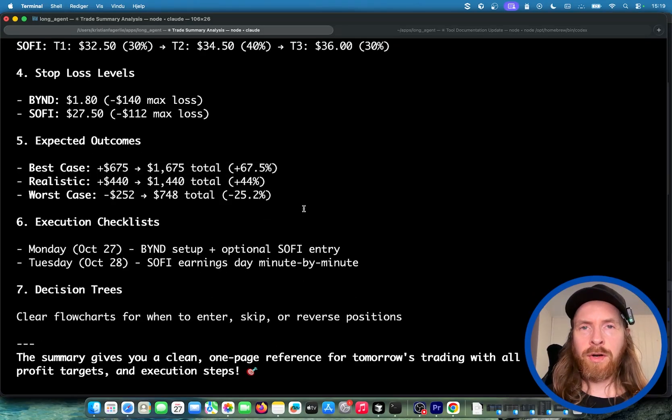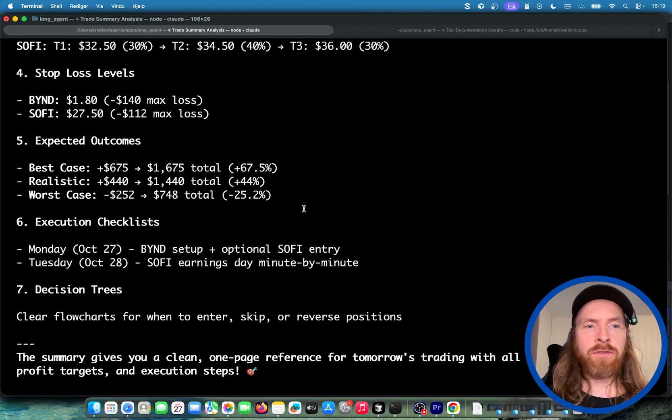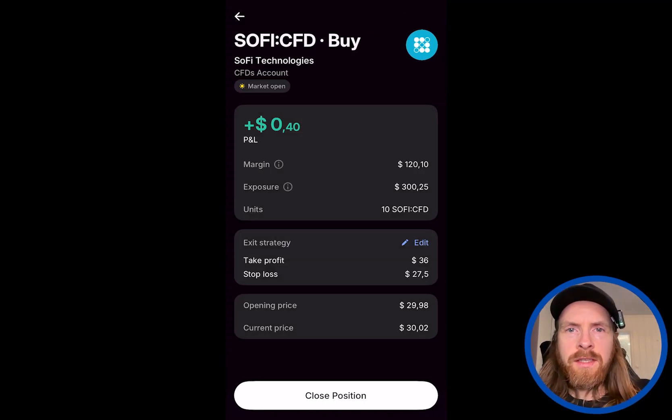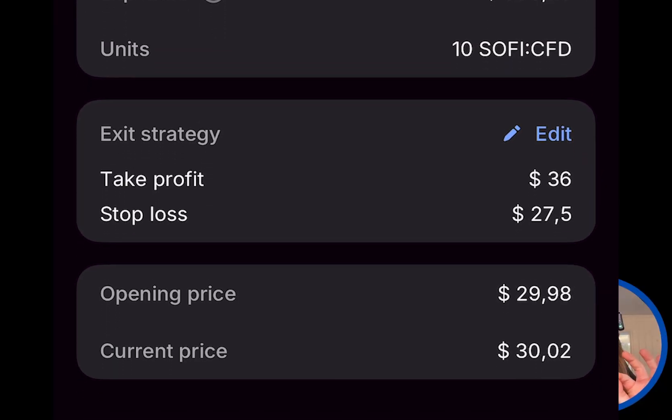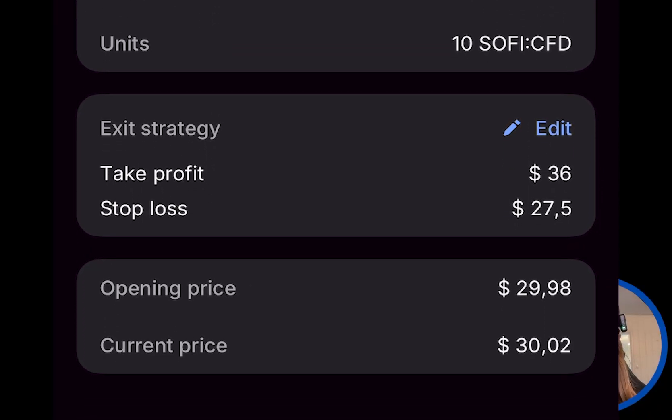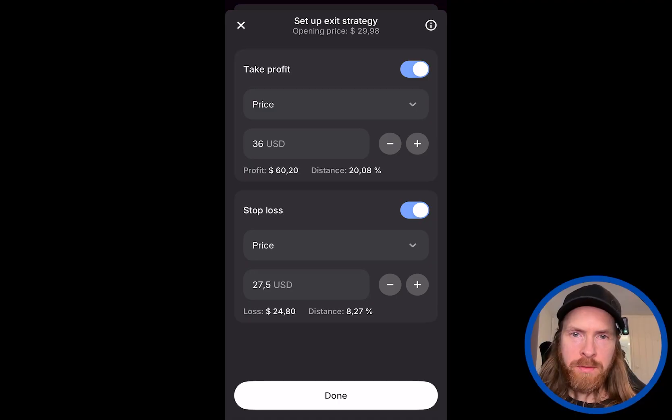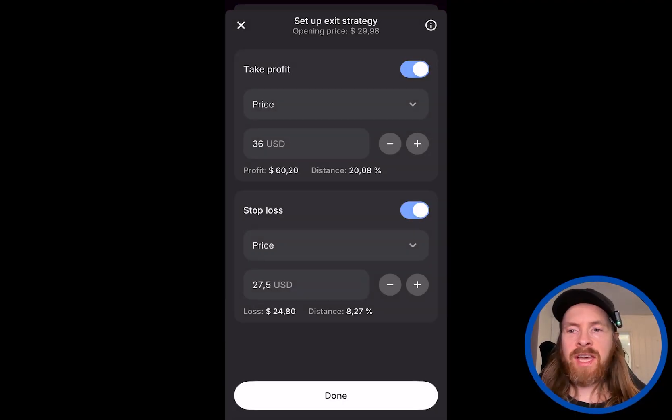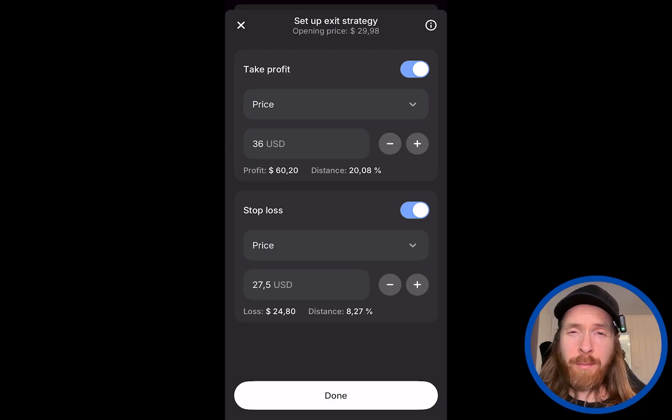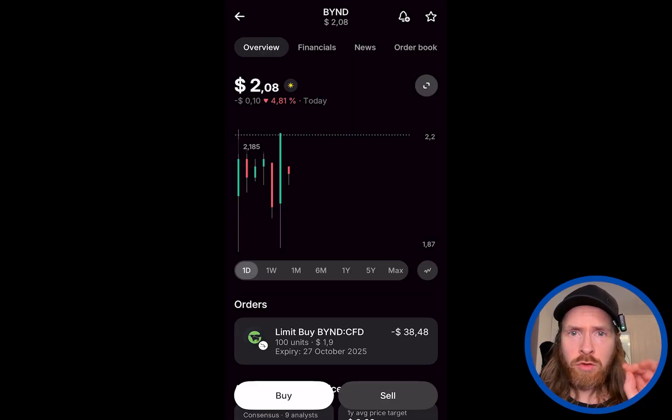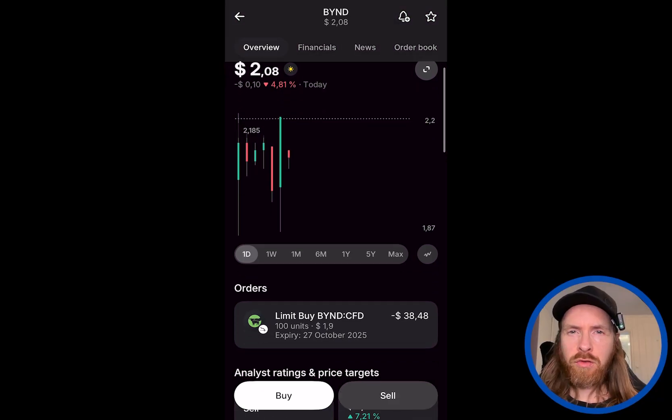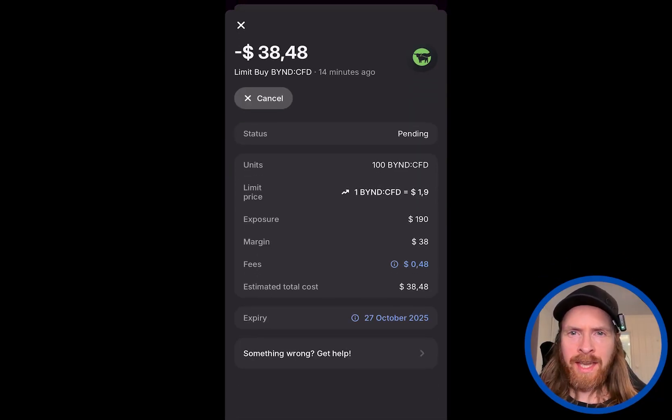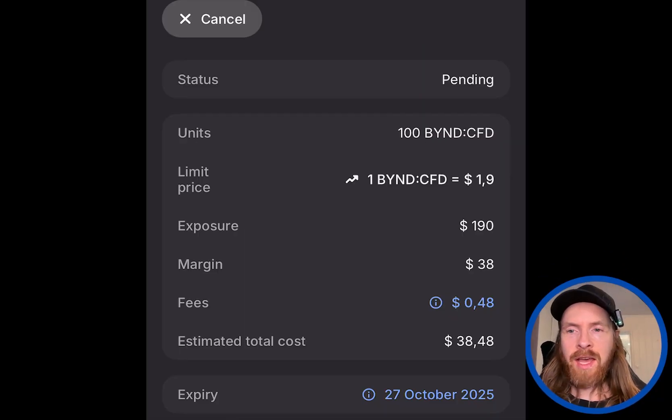I'm going to screen record my phone. I'm going to show you the trades we have done so far. You can see this is the SoFi trade we did. We did a 29.98 opening price here. And if you look at the stop loss, we're going to do 27.5 and the take profit is just going to be as high as it gets. For the Beyond Meat, this is at 2.08. We're going to do an entry price at 1.9. That is basically the strategy.